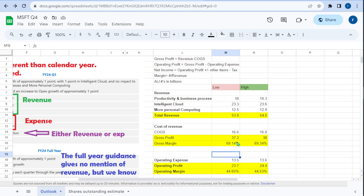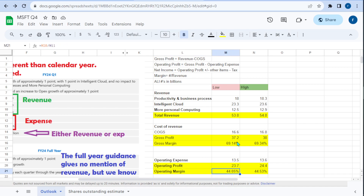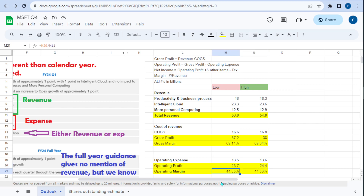Now we jump into operating expense — your general and admin and all of that. Once we get to operating margin, this tells us how much we're retaining from selling these products and services after all operating expenses are done. Operating profit is gross profit minus operating expense, giving us $23.7 billion on the low side and $24.4 billion on the high side. The operating margin shows we're taking home $0.44 out of every $1 of sales — that's actually pretty good.